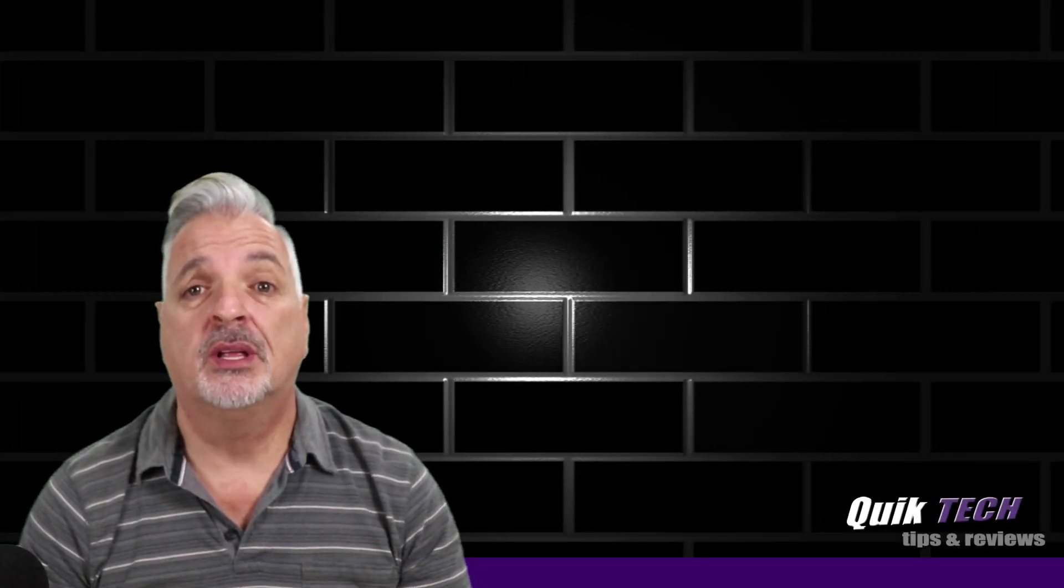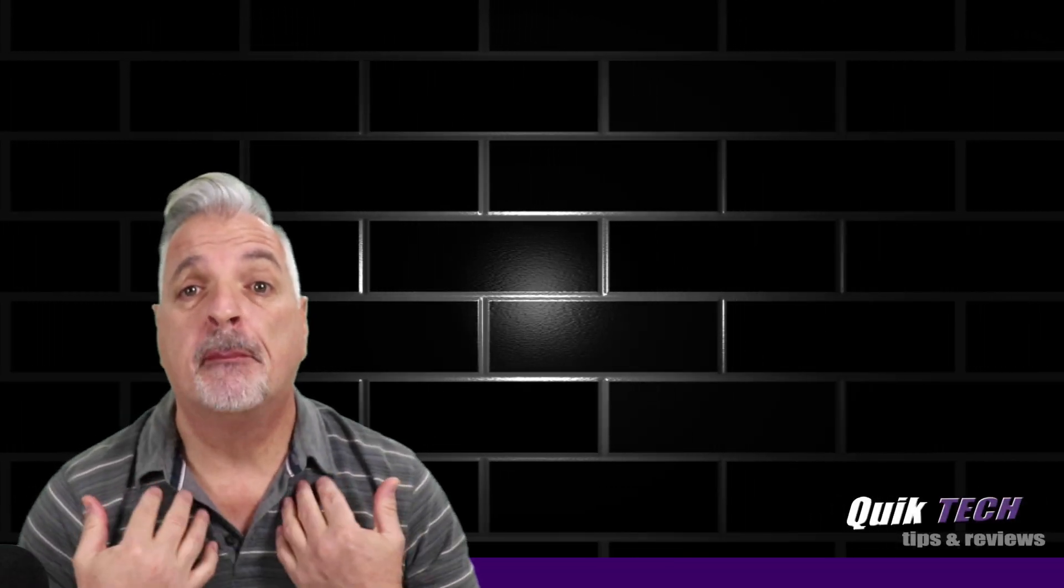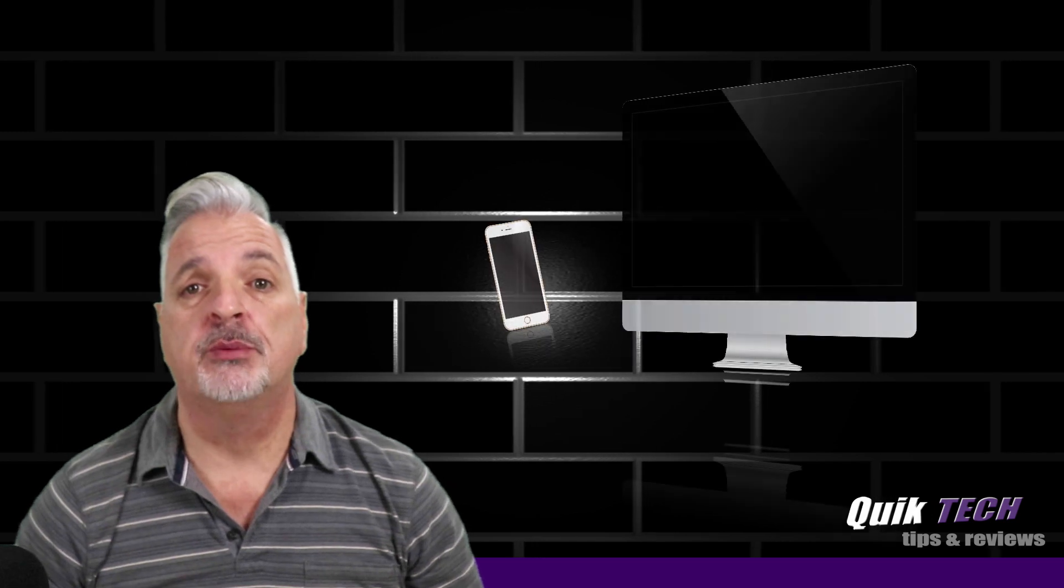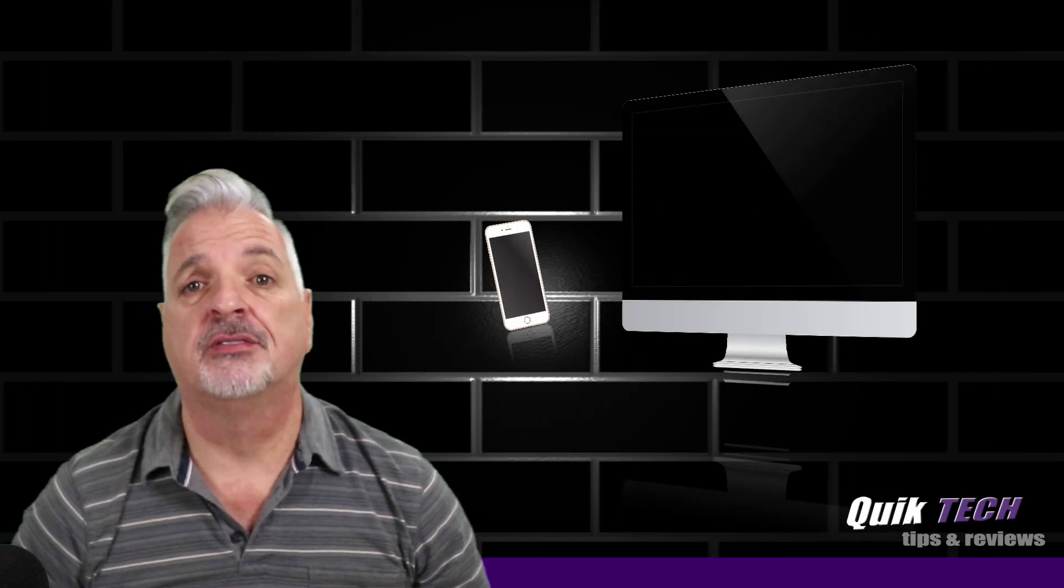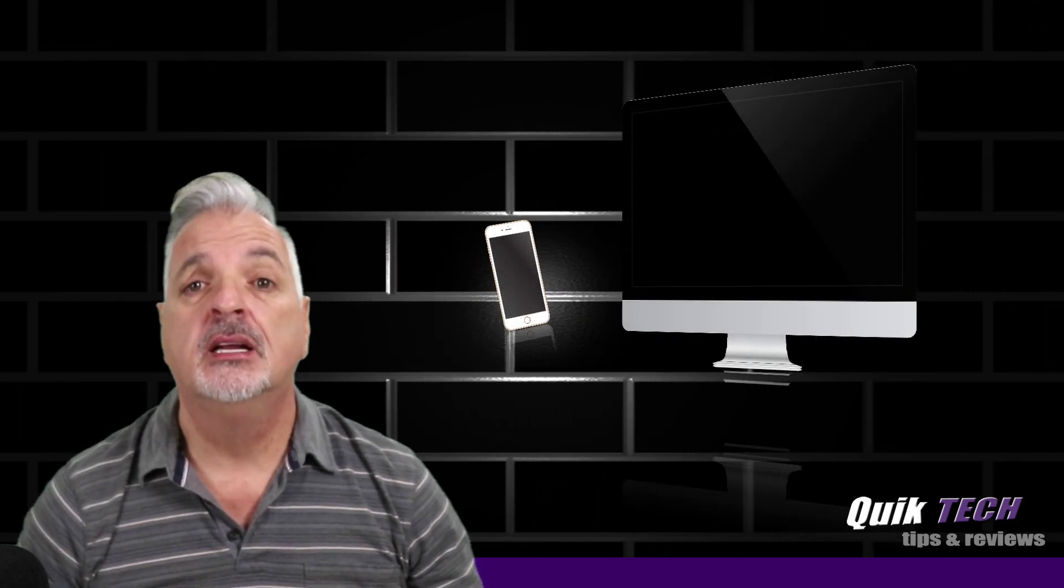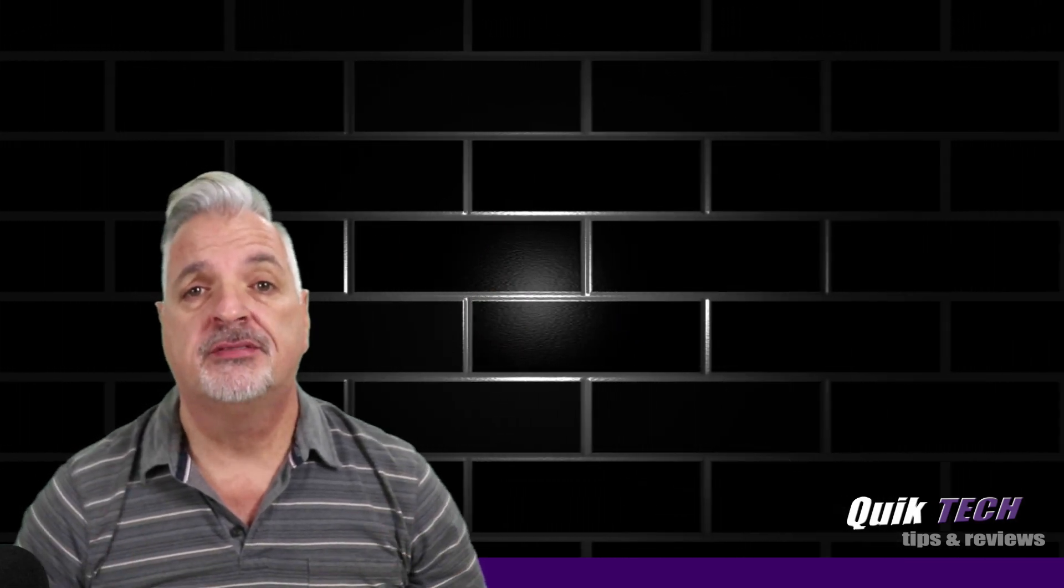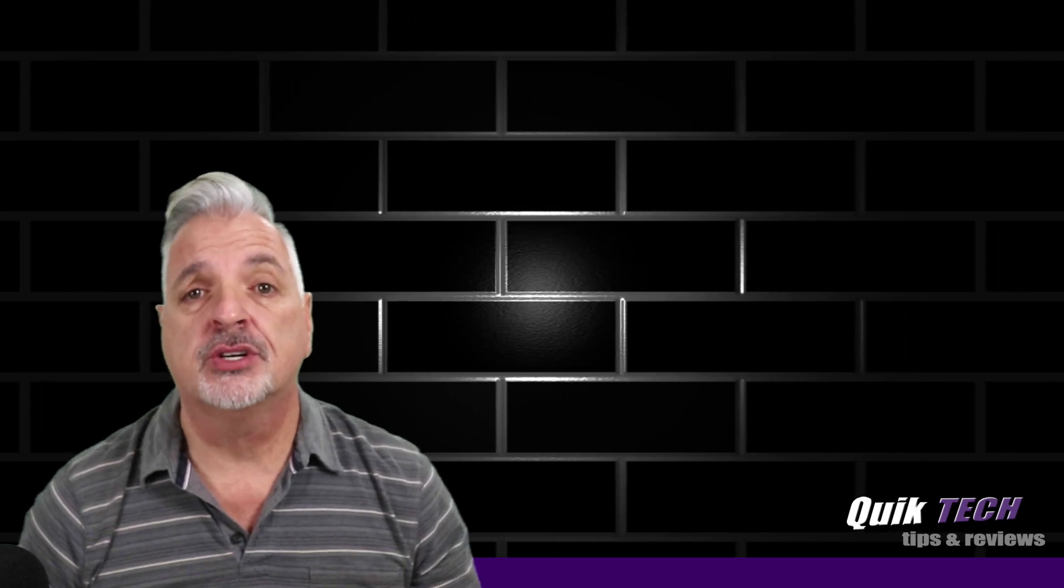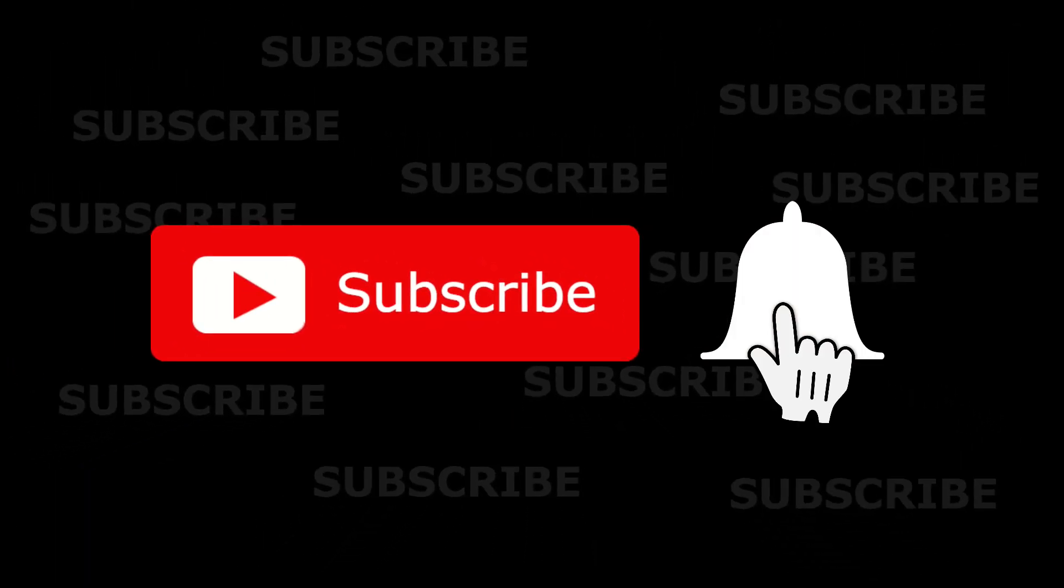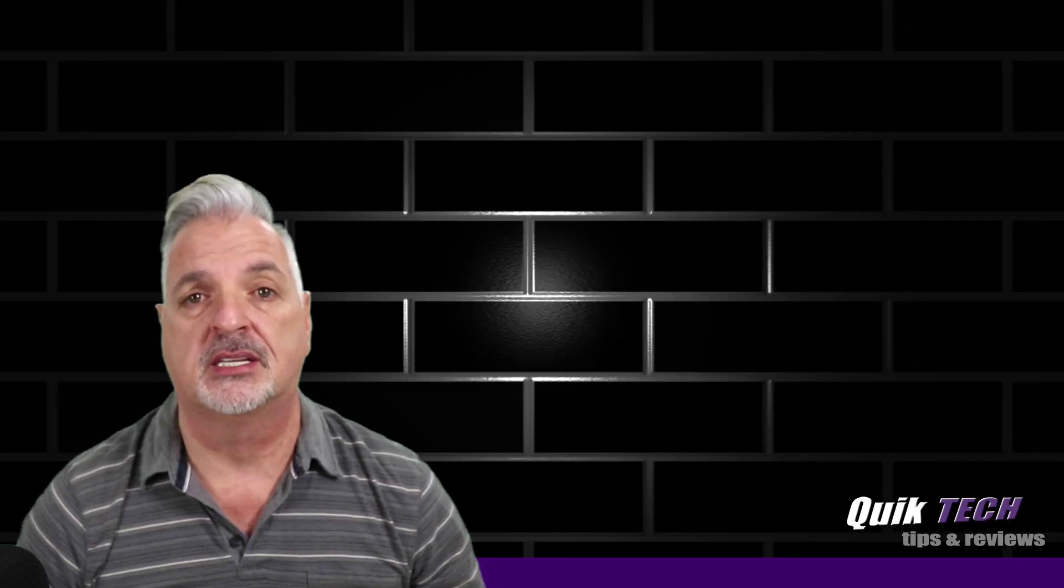Hey, what's up guys? Welcome to Quick Tech Tips and Reviews. My name is Tony, and with this channel we bring you guys a variety of tech-related content. So if this is your first time here, be sure to subscribe and hit that little bell down below so that you're alerted to when new content is being released.